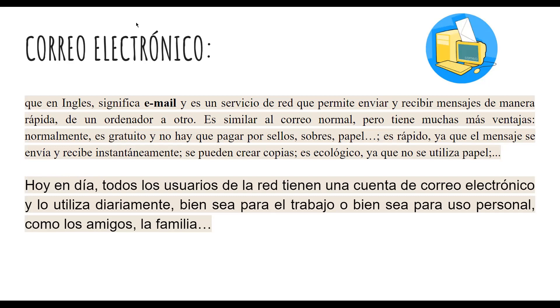¿Alguien me puede decir qué servidores de correo electrónico conocen? El Gmail, el Hotmail. ¿Cuál más? El Yahoo. Muy bien.